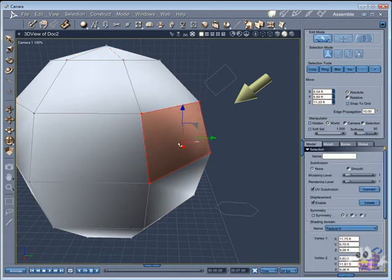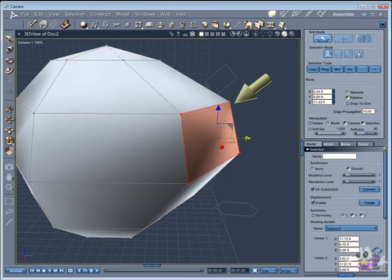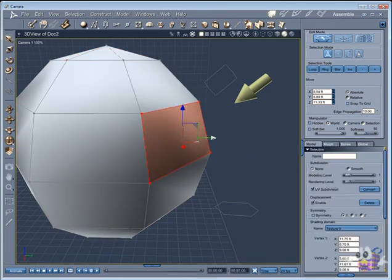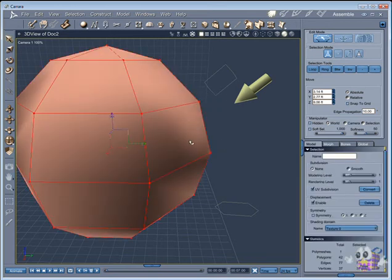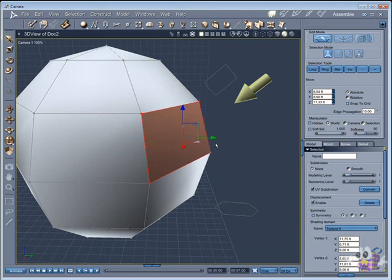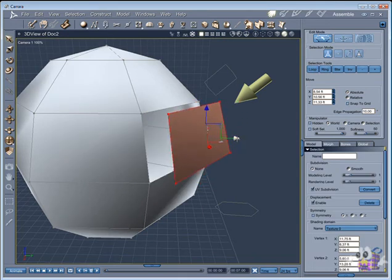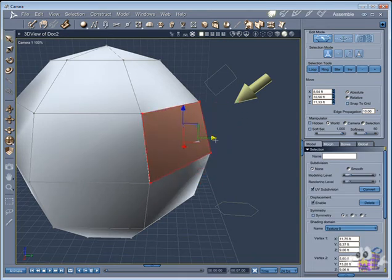Now the polygon is welded to the object. I will undo the weld action so we can see how the tolerance factor works when welding the points.